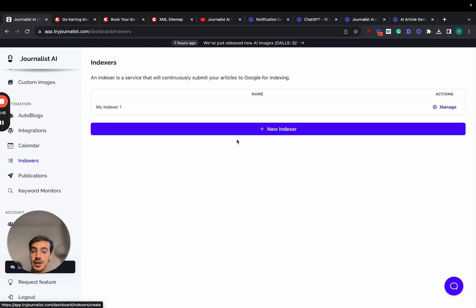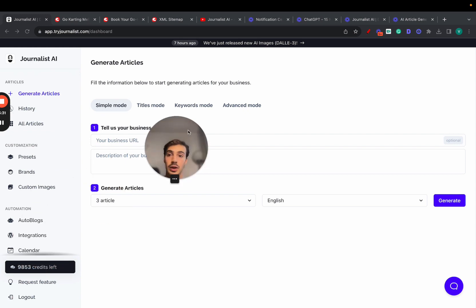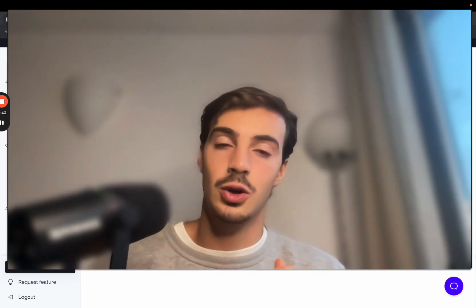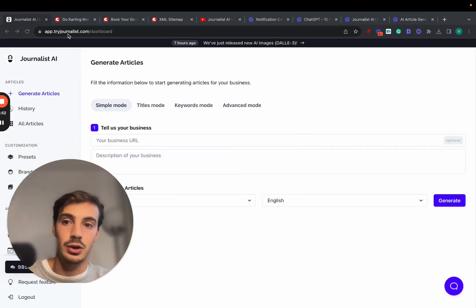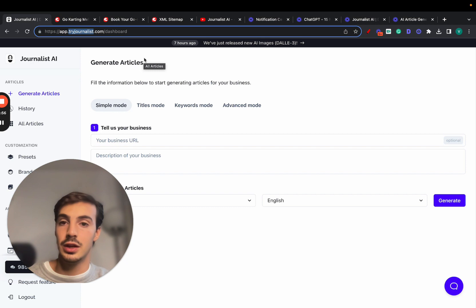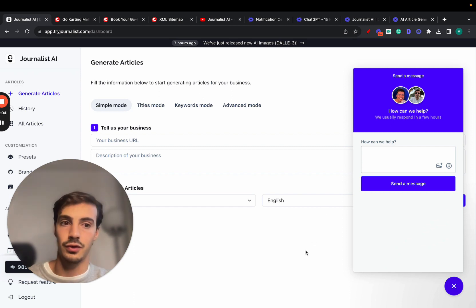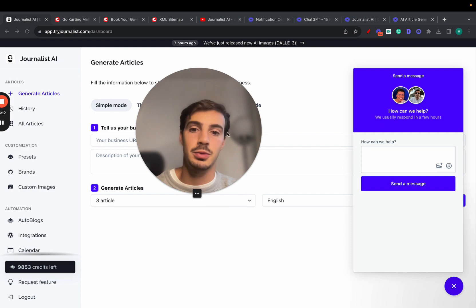On top of everything, Journalist AI also indexes your content. Go to Indexers and set up an indexer — it connects with your Google Search Console to force-submit the URLs of newly published posts to Google so they get indexed faster on search engines. That's the power of this tool: it's not just generic AI content — it's brand-tailored content using your brand's images, videos, internal links, external links, calls to action, and rich features. It's tryjournalist.com — link in the description and pinned comment. You get three free articles to try it out.